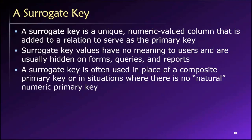So if there is no natural numeric primary key, good practice in database design is just to create your own surrogate key.